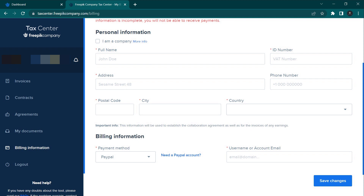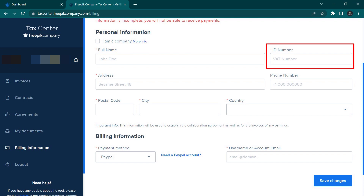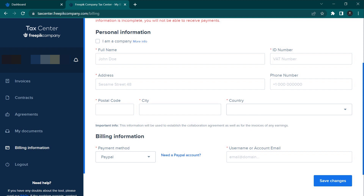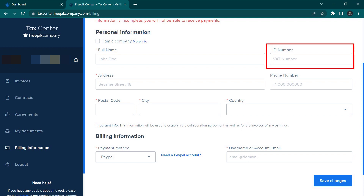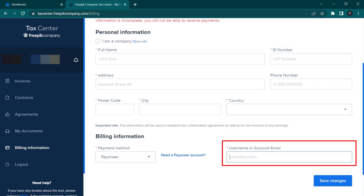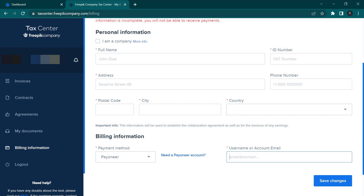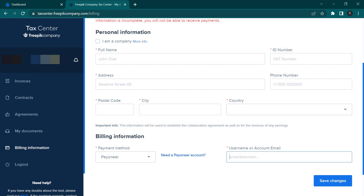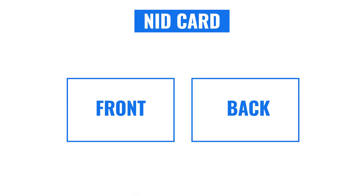You can also fill in the postal code, the city, the country, and the phone number. The billing information section also includes PayPal and email details. Once done, click save to save the billing information.